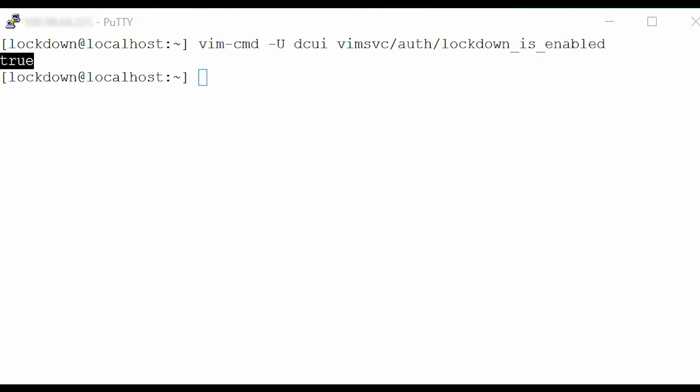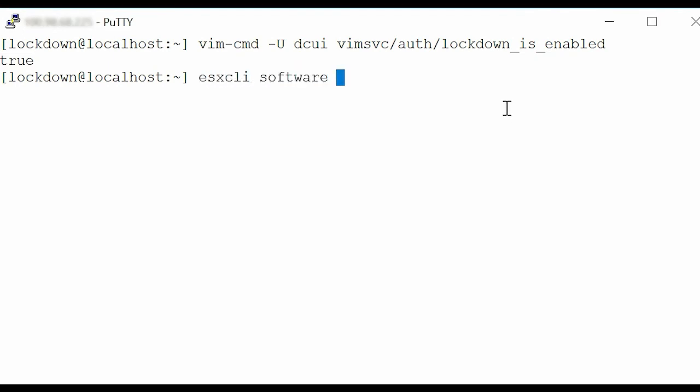To remove the ISM package, type the command esxcli software vib remove -n dcism.